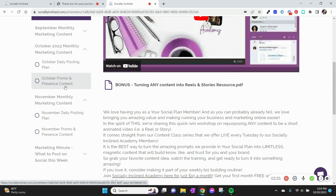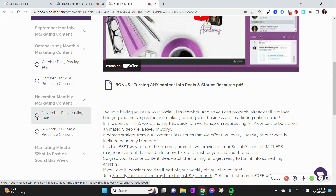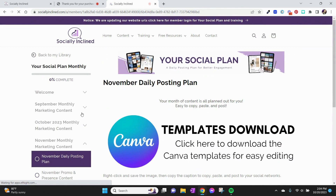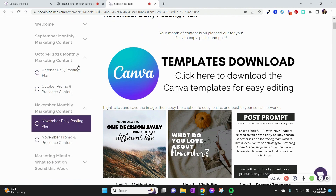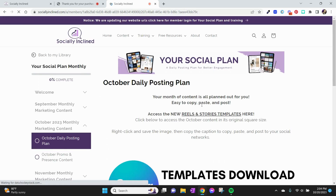Everyone's always super interested to get straight to the good stuff — the done-for-you posts and reels. Those can be found in your daily posting plan box. Click that and it brings you right here where you can download your templates and access your graphics one-off as well.